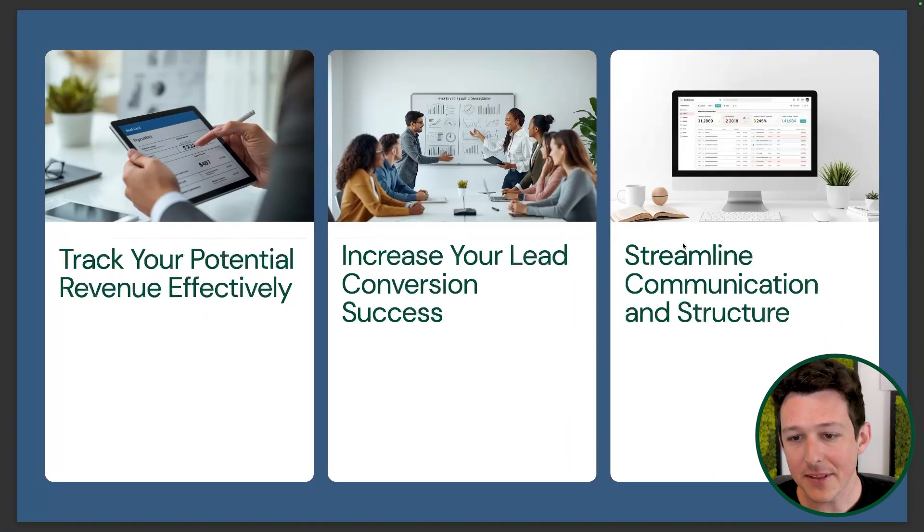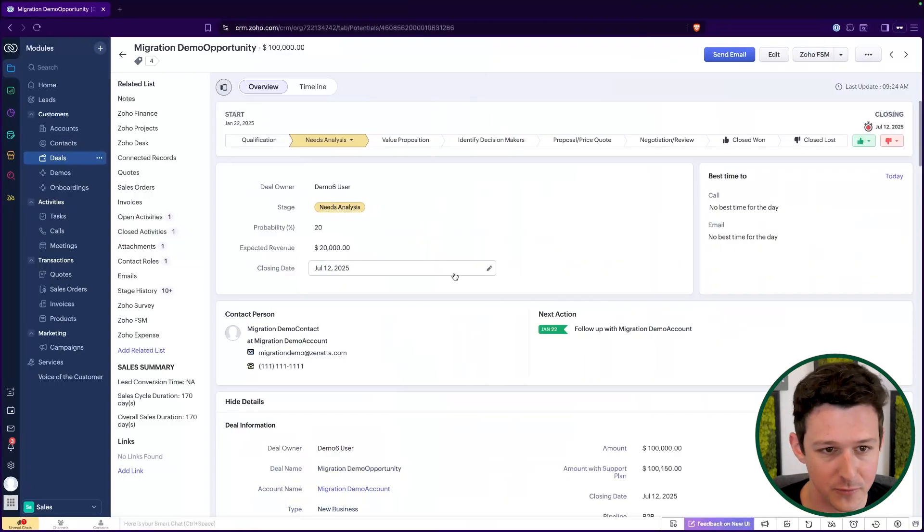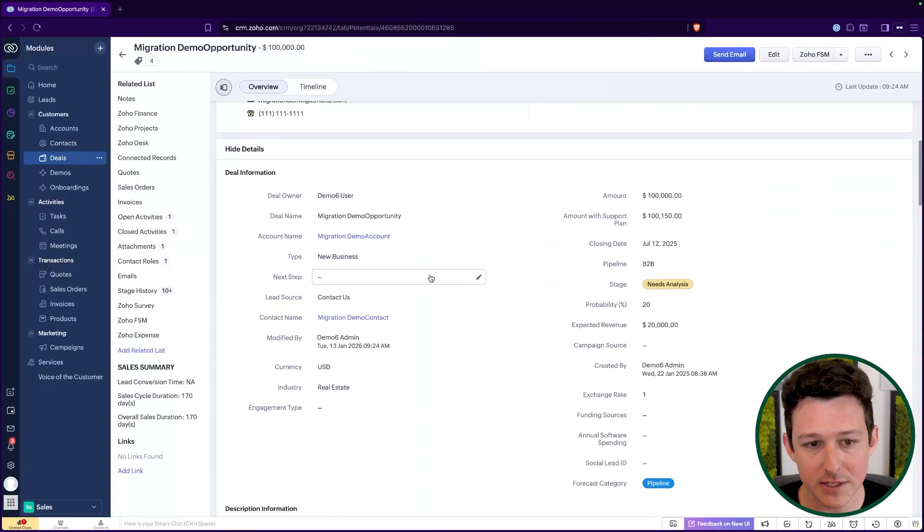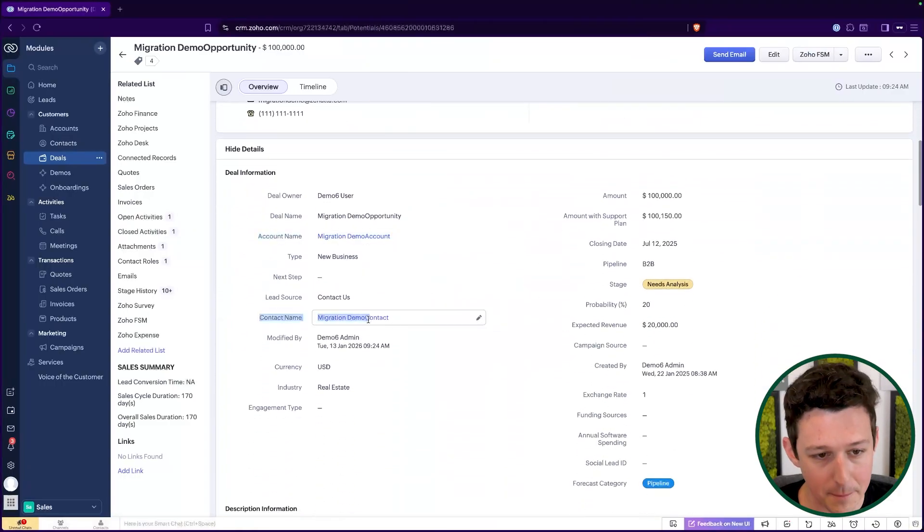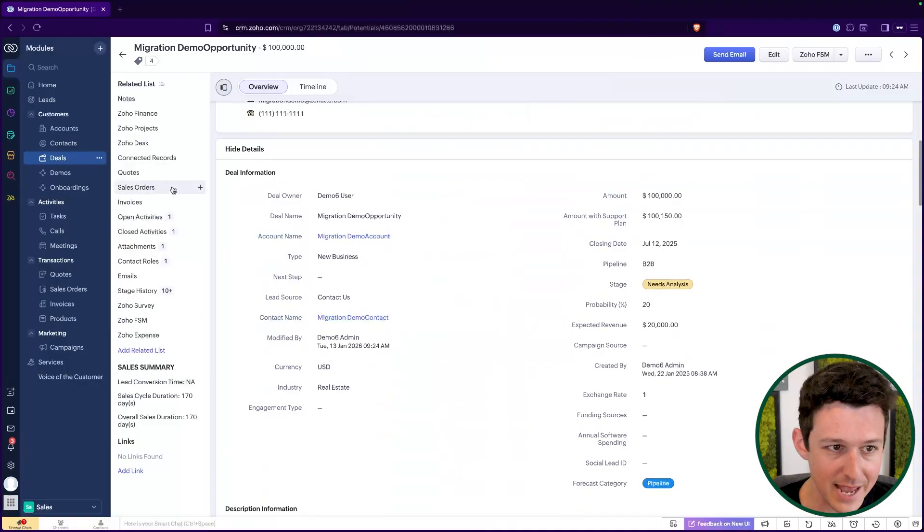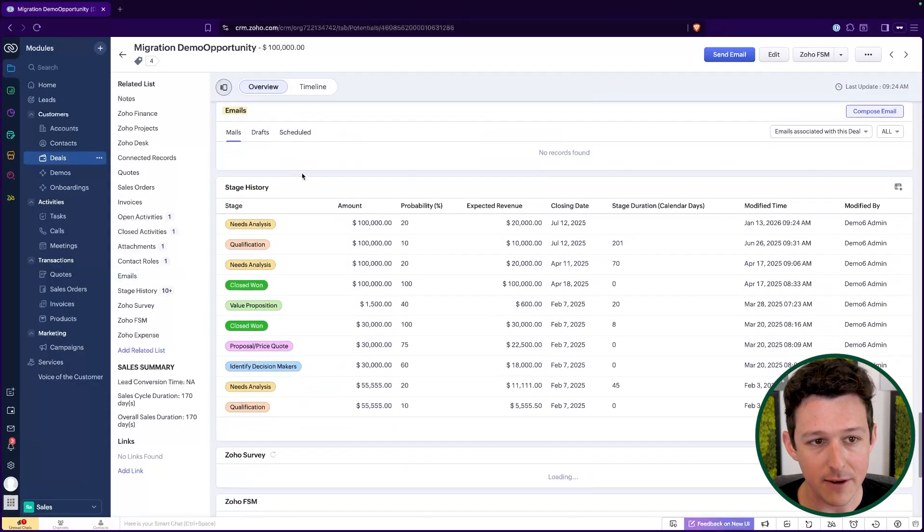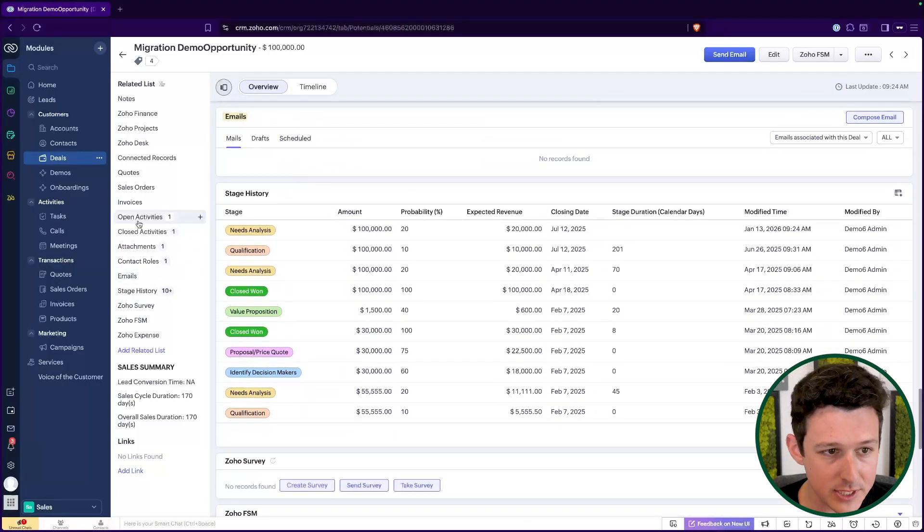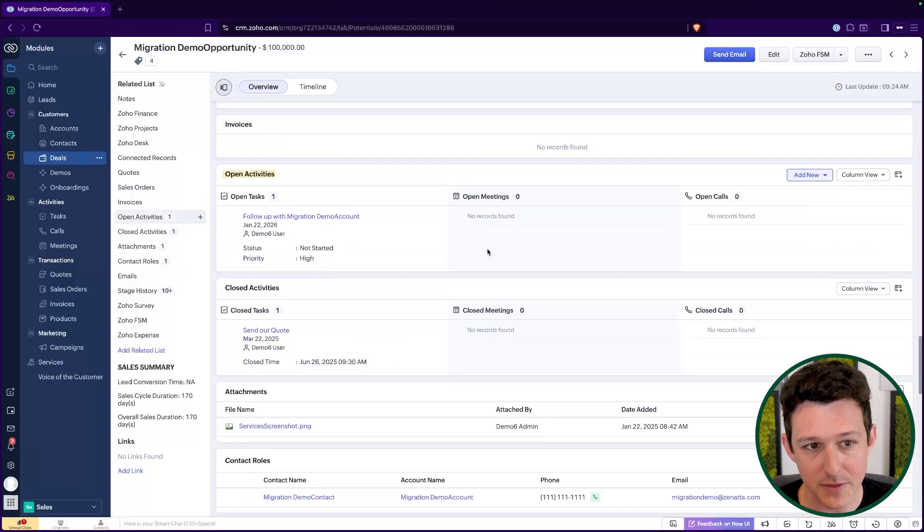And then lastly, is the structure and communication. We'll notice in this deal, it's linked up to a company and to a person. And it also has a related list for any of my emails, as well as my activities, which can be things like calls and meetings. So if you're ever struggling to get a handle on what's going on with our various sales opportunities, how is our sales team spending their time? What's that last touch point that we had on this particular opportunity?